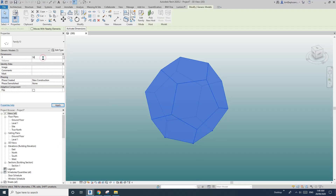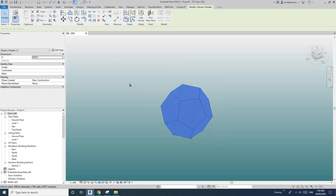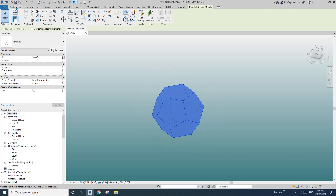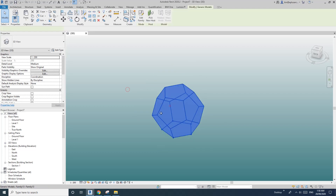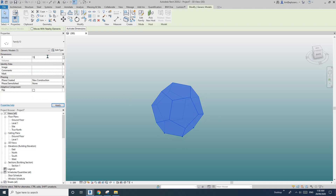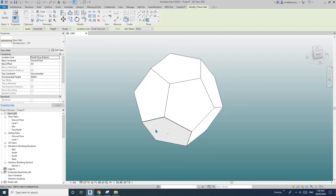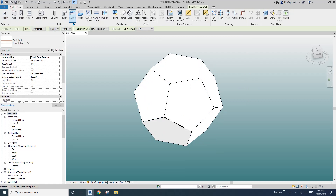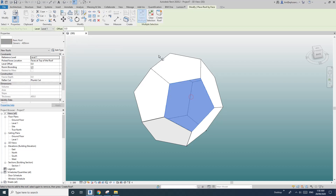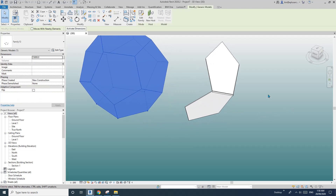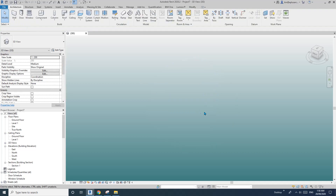You can change the size, and you can also use it like a massing — change the size to represent a building mass, then create walls or create roofs like that. Okay, so let's start.